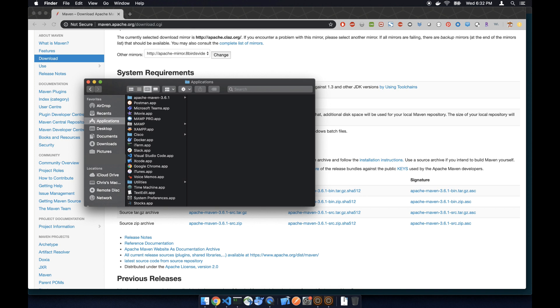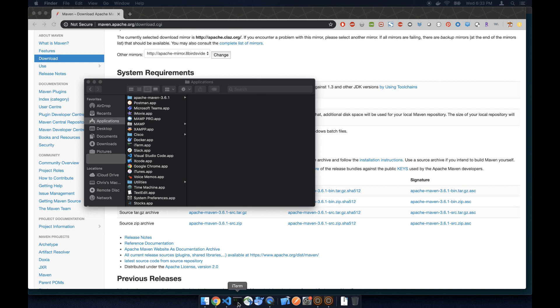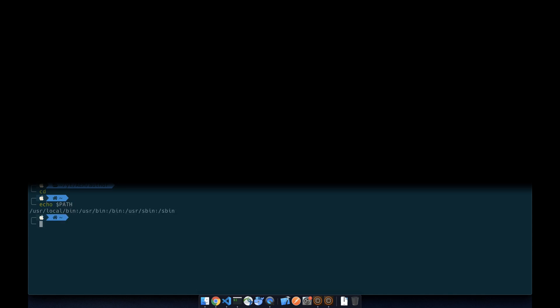Next we're going to set up the bash profile. Go back to the home folder. Let's double check the path and we don't see Maven here, and we're going to set it up next.